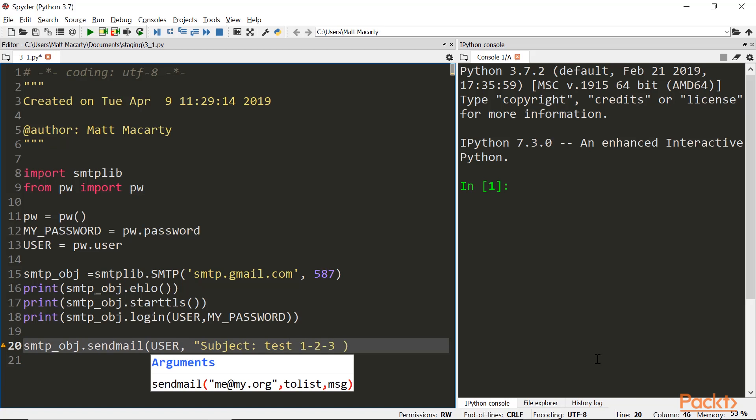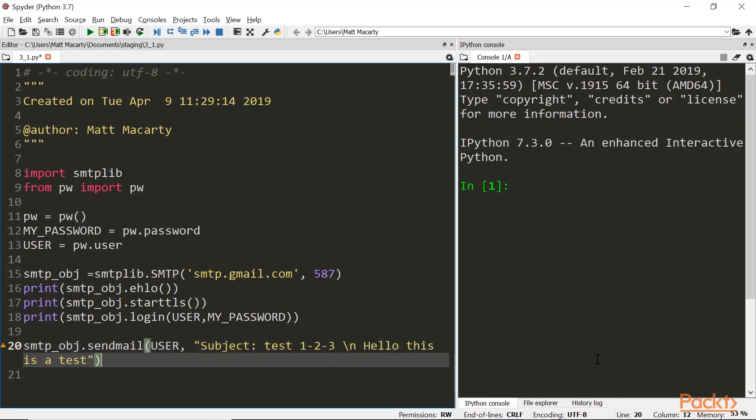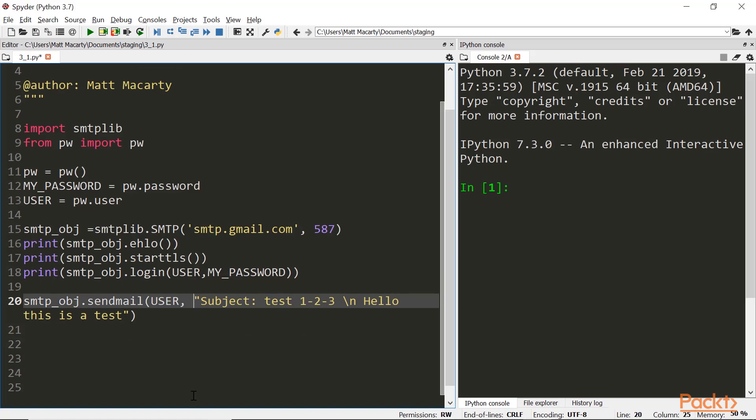And then after that, I'll put a new line. And then just our message. To send mail, we're going to need three arguments. One's going to be the user. One's going to be the recipient. And then the final thing is going to be the message. So I will just put in a recipient here.